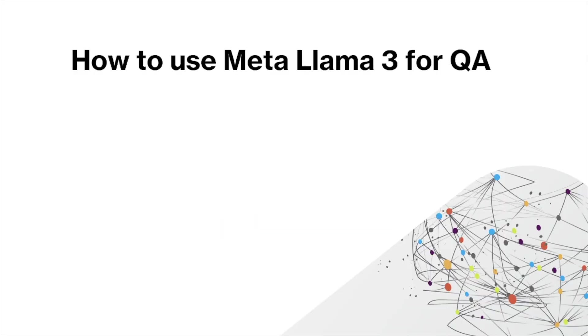In today's video, we're going to introduce META's new Llama 3 and talk about specifically how to use META's Llama 3 for QA or quality assurance testing.